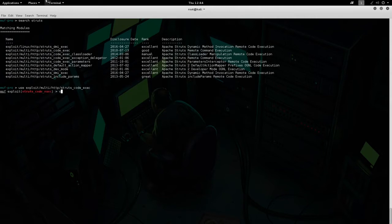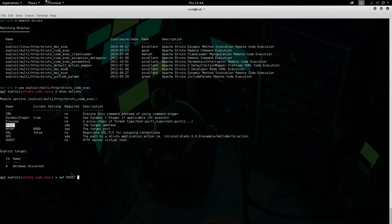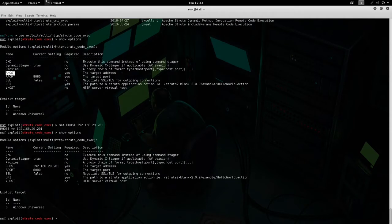Now we do 'show options' — this is going to show you all the parameters that you need to configure in order to execute the exploit. Our host is the first thing we want to set, so we do 'set RHOSTS' and configure it to 192.168.29.201. We can do 'show options' again, and the default port — RPORT — is 8080, which is already accurate.